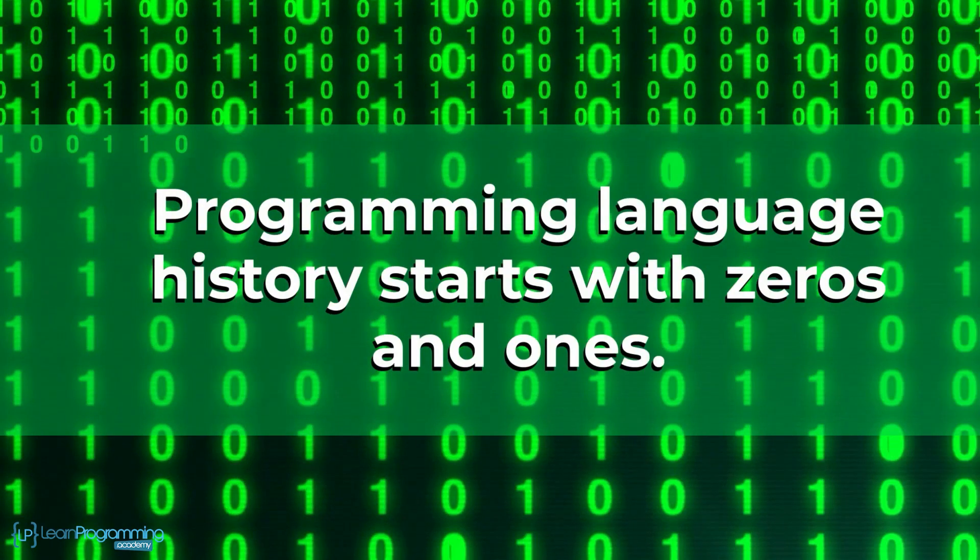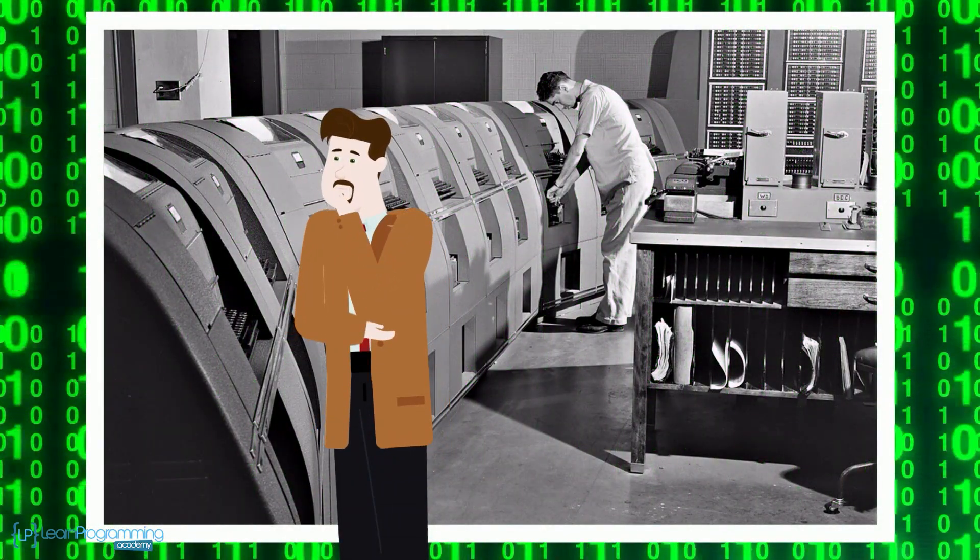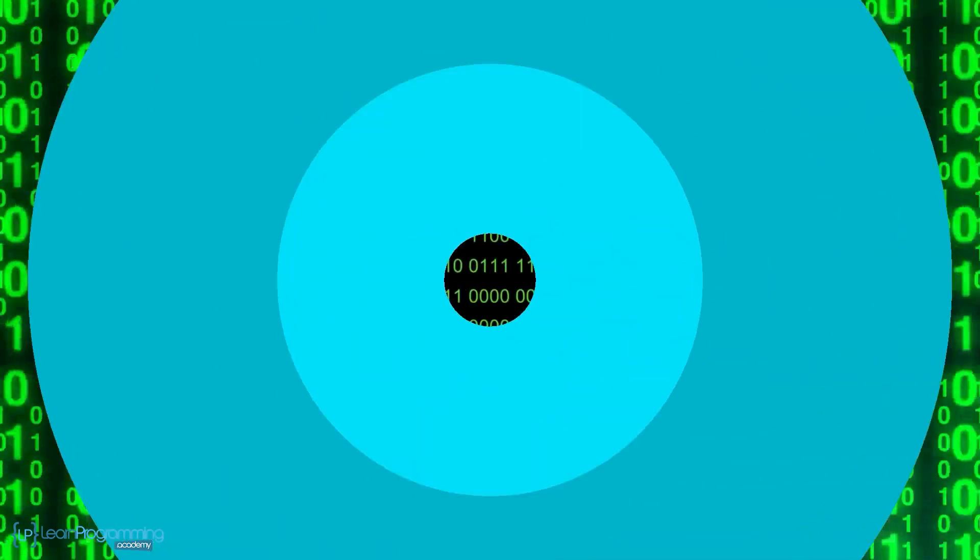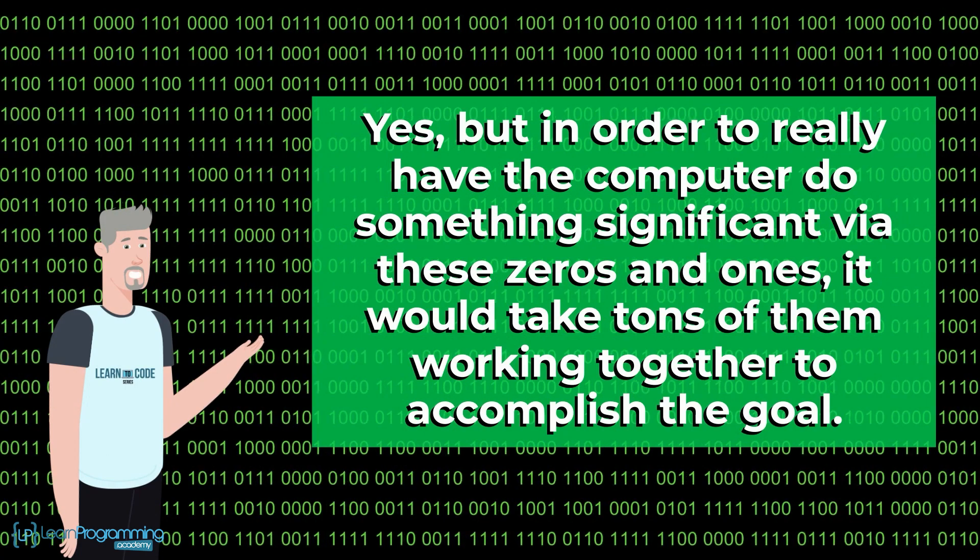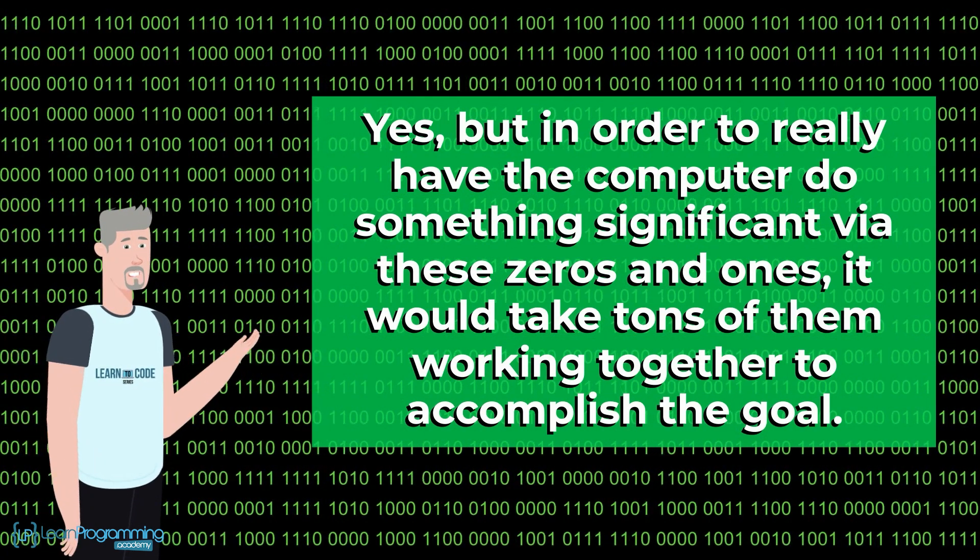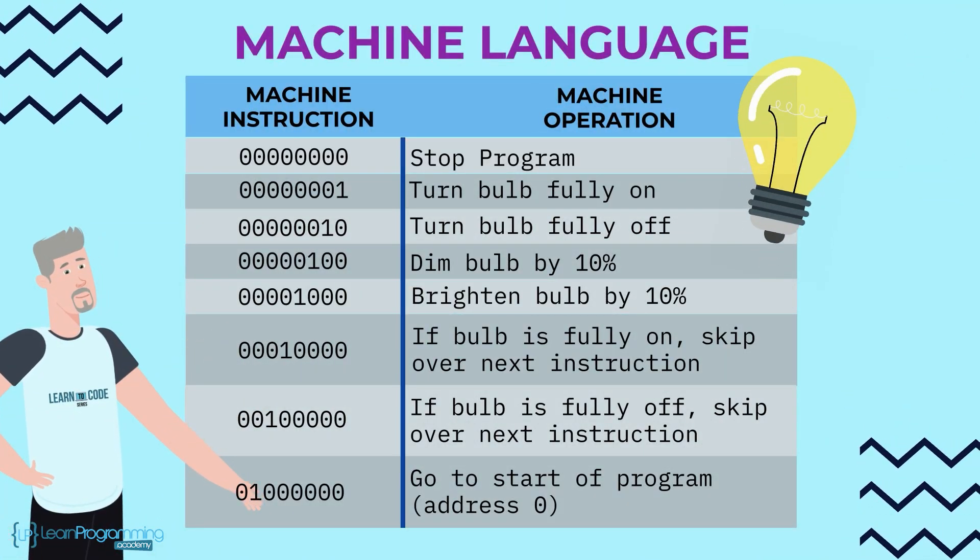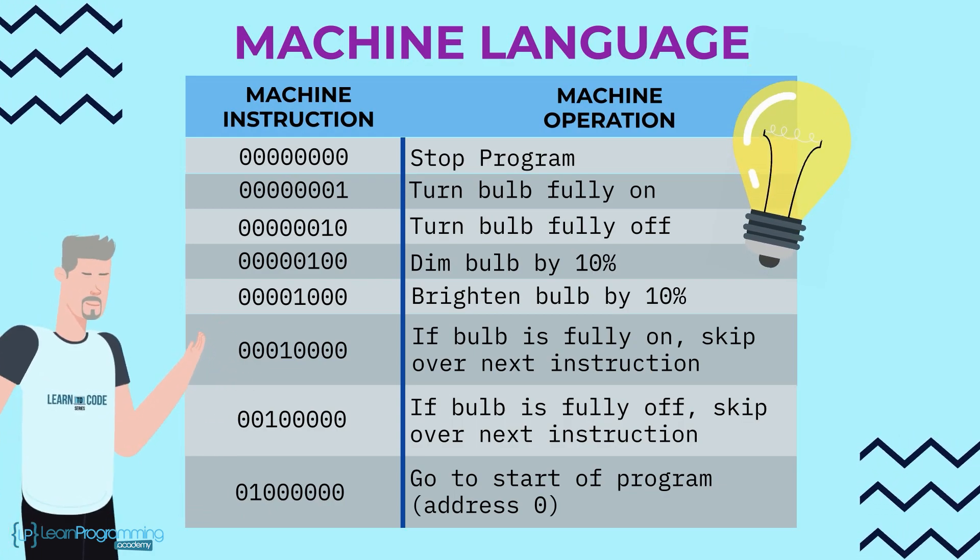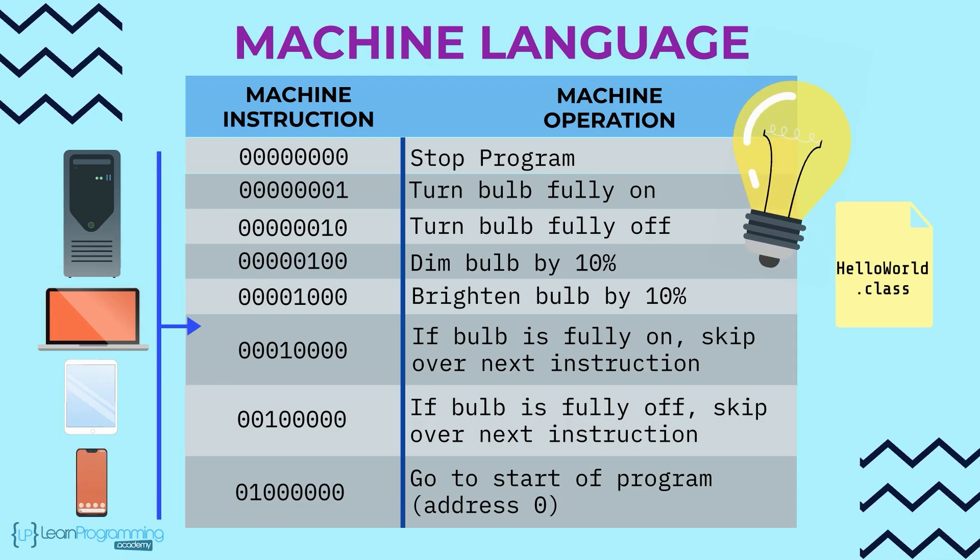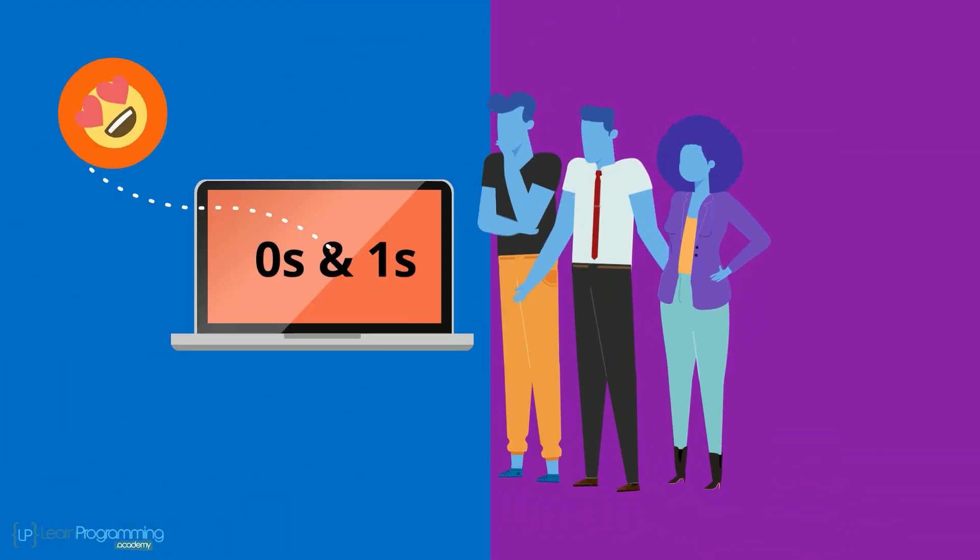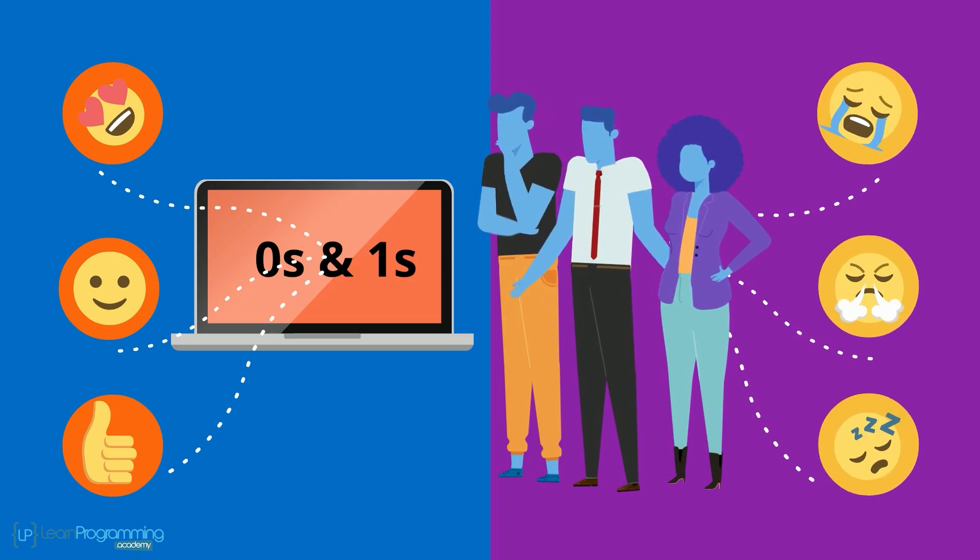Programming language history starts with zeros and ones. Programmers can only use the binary digits zero and one to communicate instructions to the computer. Sounds simple. Yes, but in order to really have the computer do something significant via these zeros and ones, it would take tons of them working together to accomplish the goal. The programming language that uses just zeros and ones is called machine language, and each line in the figure is called a machine instruction. In reality computers only understand zeros and ones, so any instructions we give the computer must ultimately be converted or translated into zeros and ones.